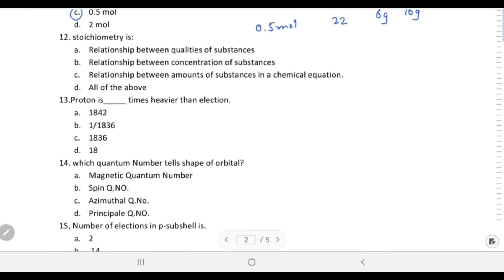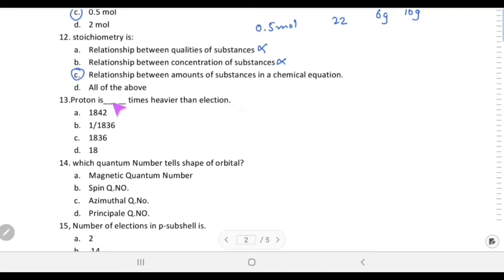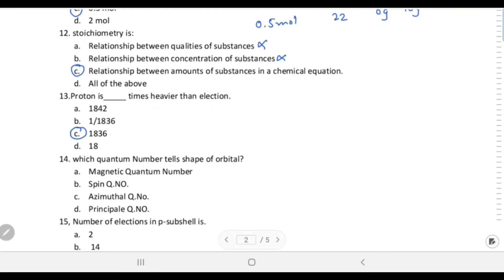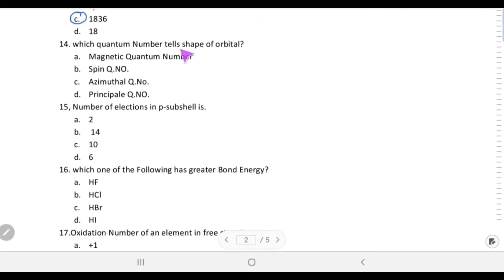Stoichiometry is the relationship between amounts of substances in a chemical equation — that is choice C. A proton is 1836 times heavier than an electron, so 1836 times is choice C.